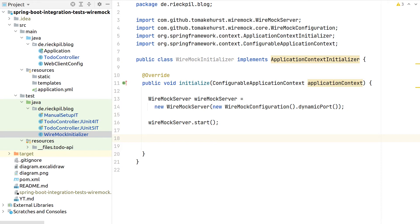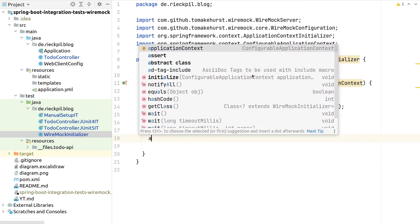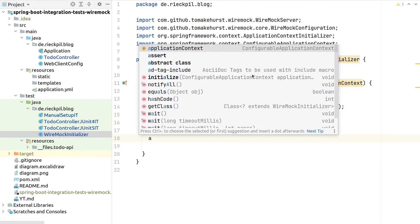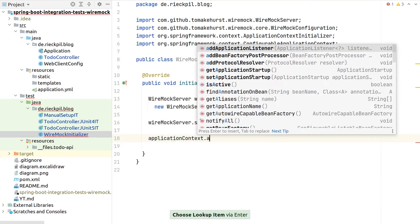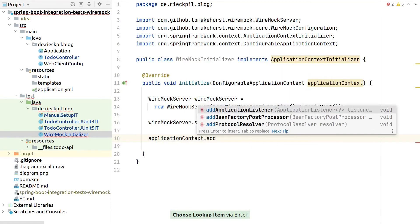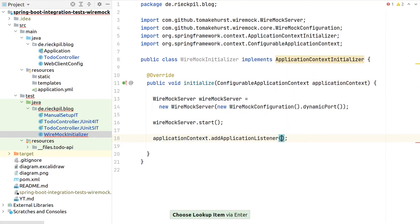Therefore, we can add an application listener which will listen on Spring events. And then in case we see the context closed event, we will also stop Wiremock. We can register this listener as part of this initializer here.